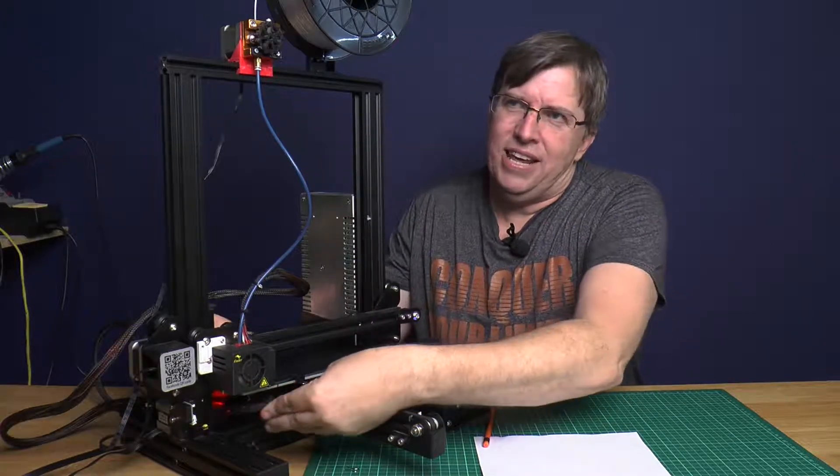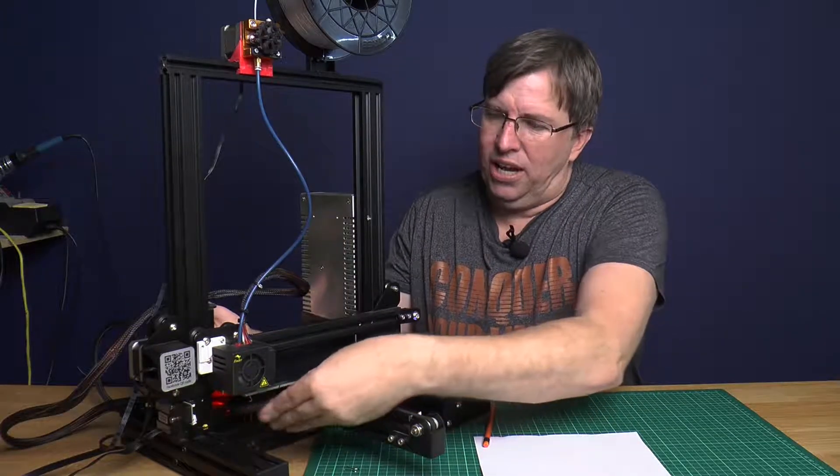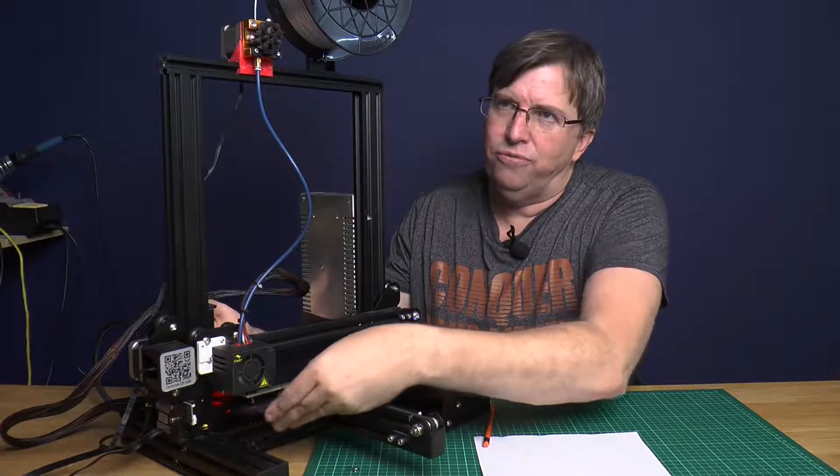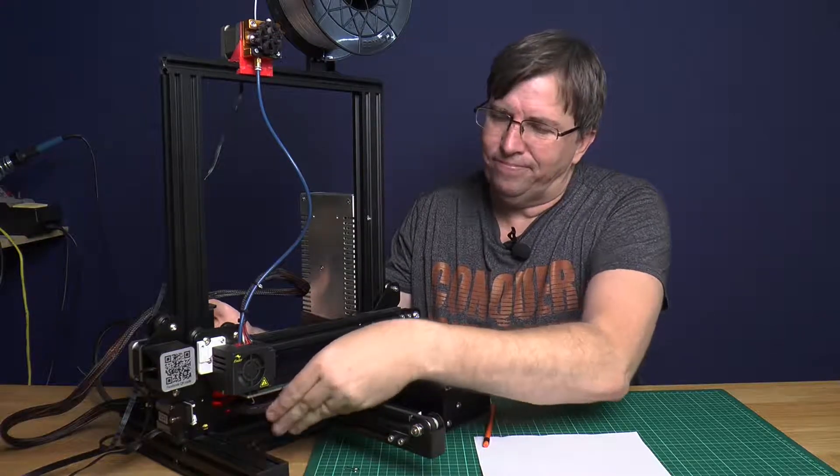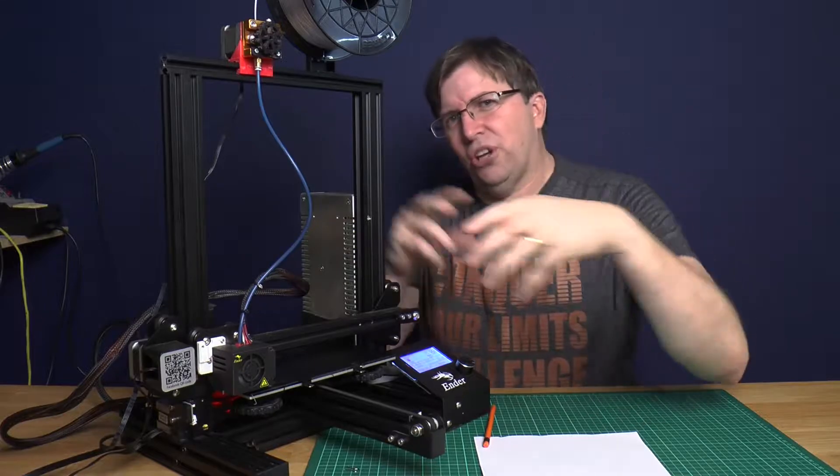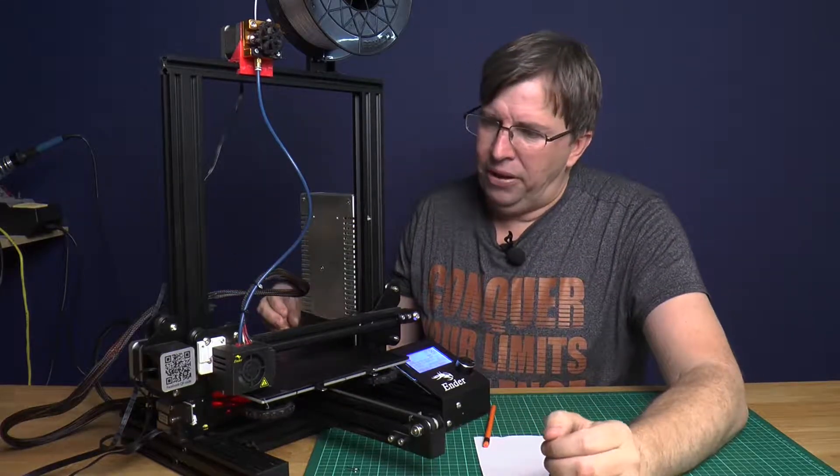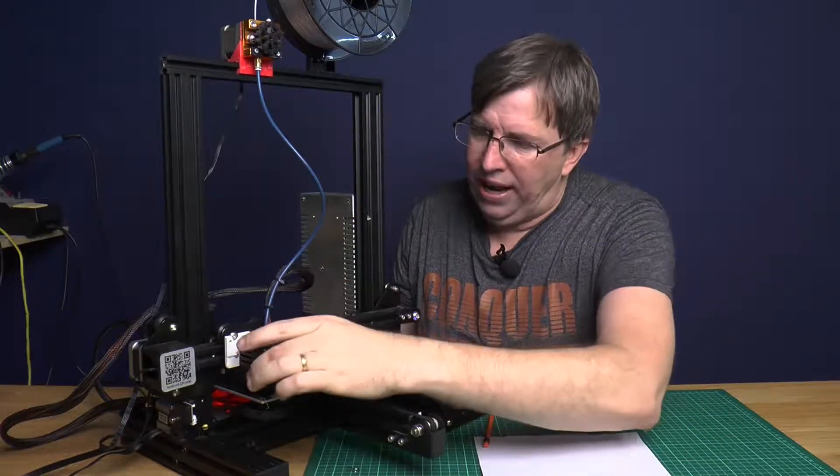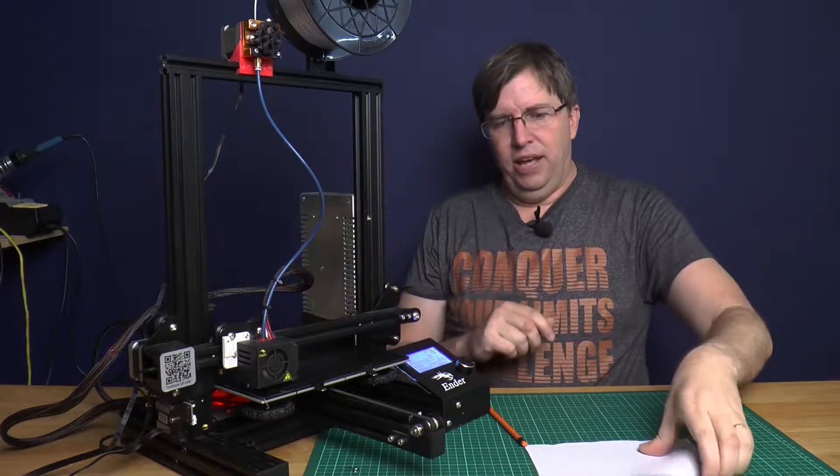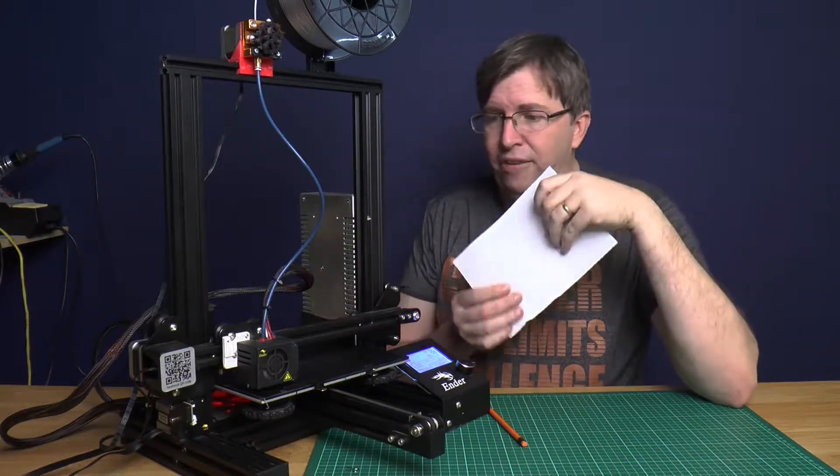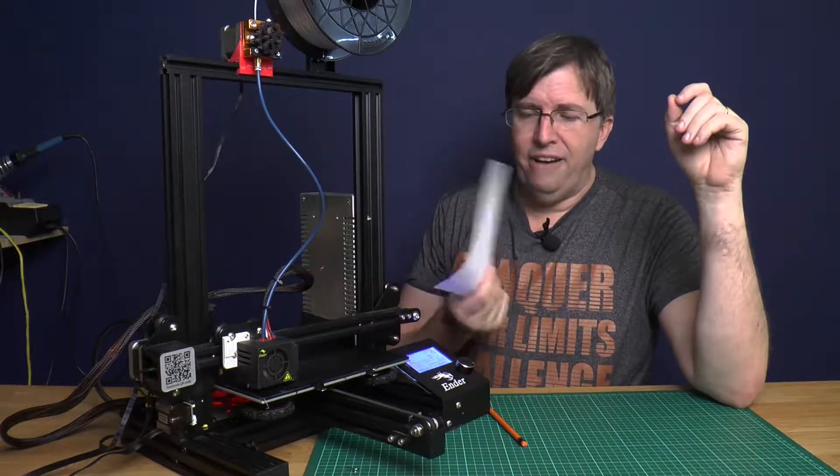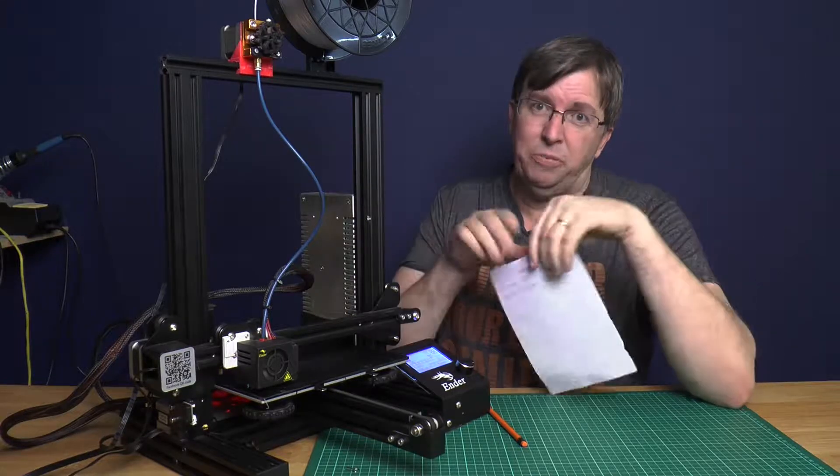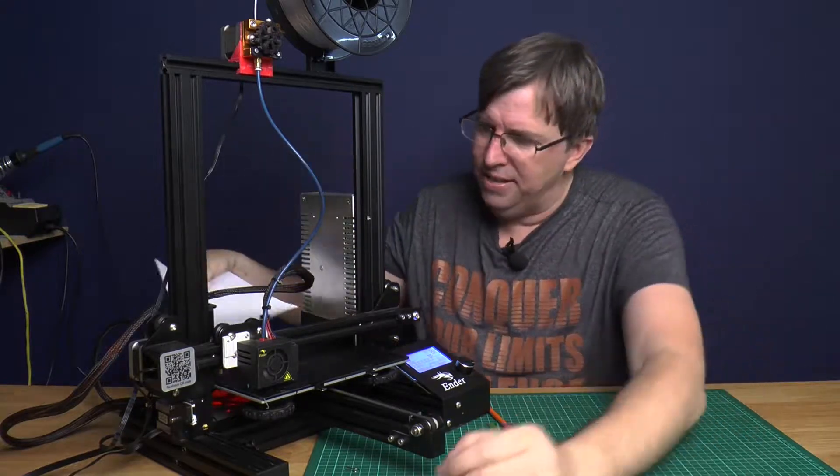This way we don't force the nozzle onto the bed. Now bring our Y-axis a little bit forward and our Z-axis over. Now we just use a normal piece of A4 paper. I find cutting a piece of paper from A4 to A5 is easier.